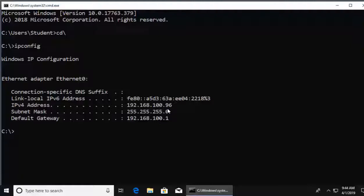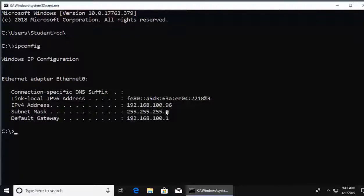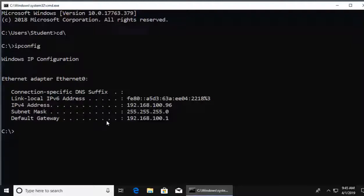I get the subnet mask, which talks about the network size, how many IPs exist on this network. I have the default gateway, which is the router's IP address that my machine is going to, to leave the local network.